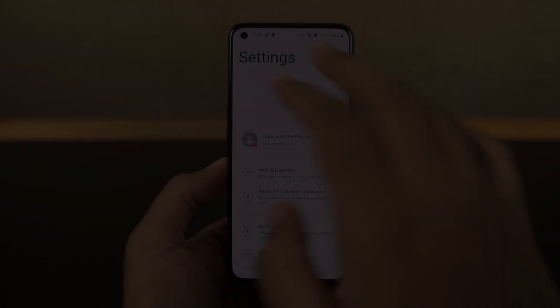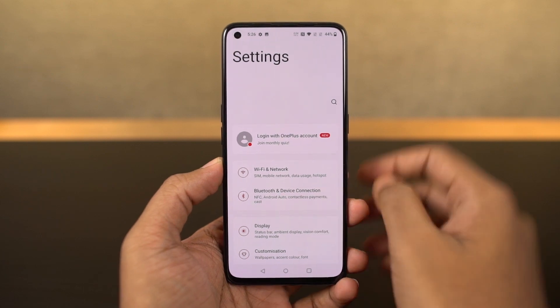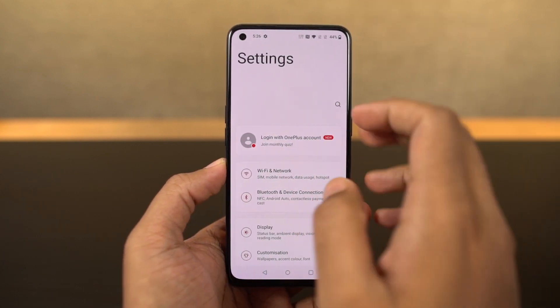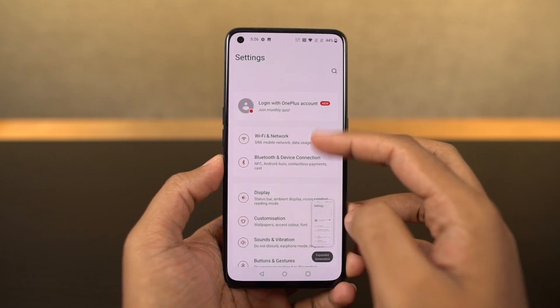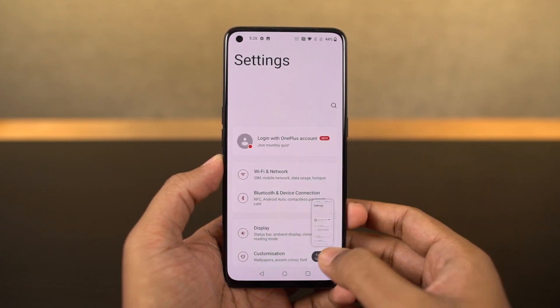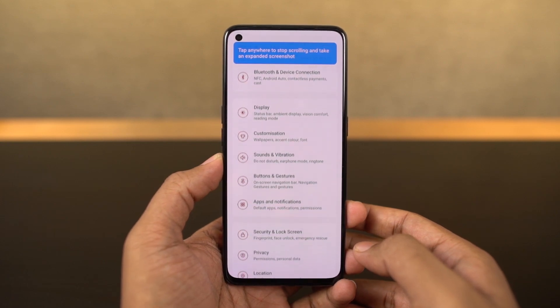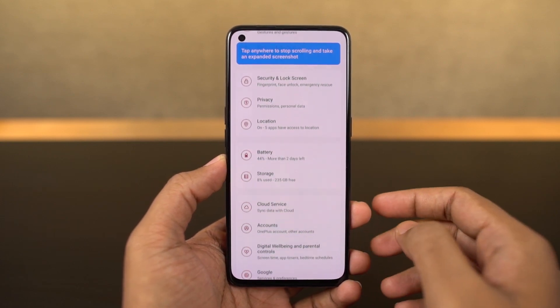Next I'm going to show you how to take a long screenshot. First we need to take a regular screenshot using either the buttons or the gesture. Once you take a screenshot, you get a preview at the bottom — then click expanded screenshot. Once you do that, your phone will scroll the page automatically to take a long screenshot. When you're done, just click the screen to stop scrolling, and then you'll get a longer screenshot.